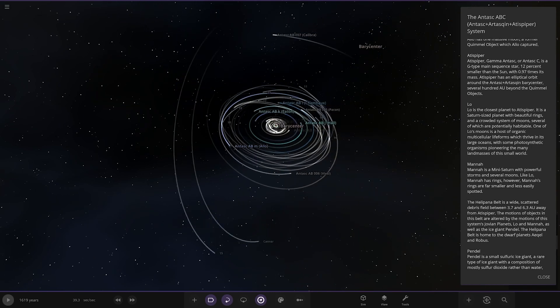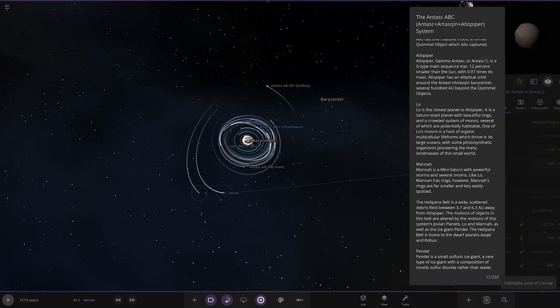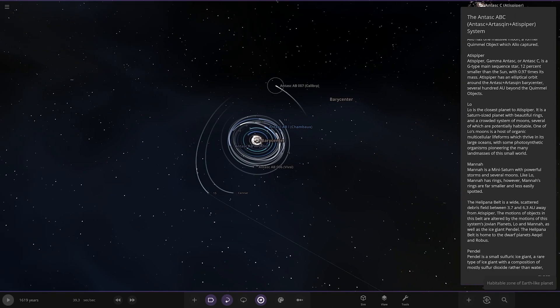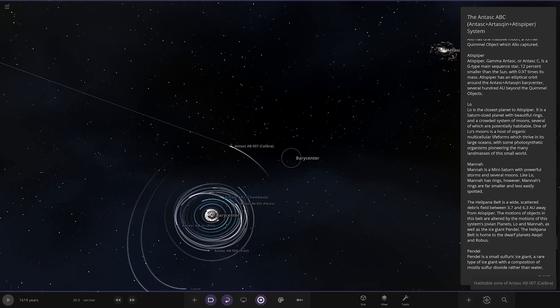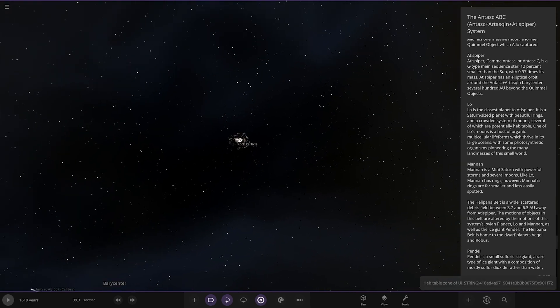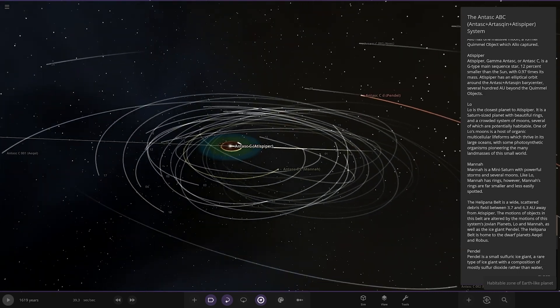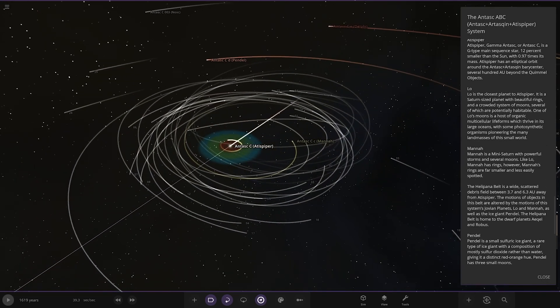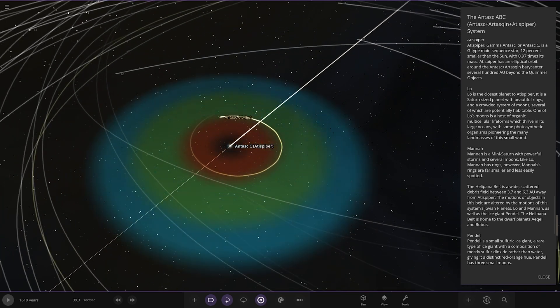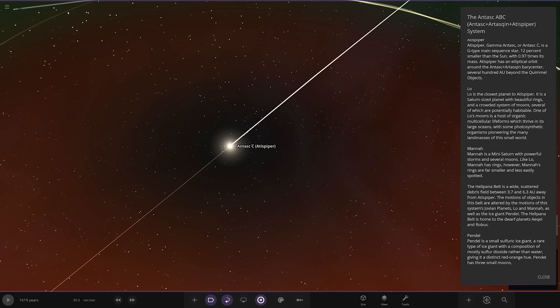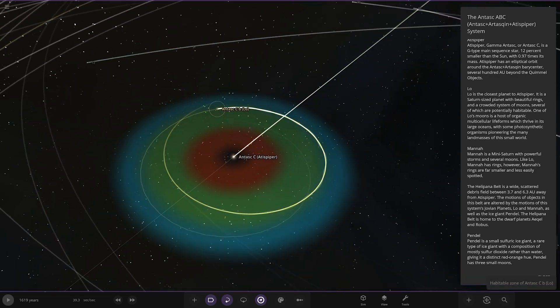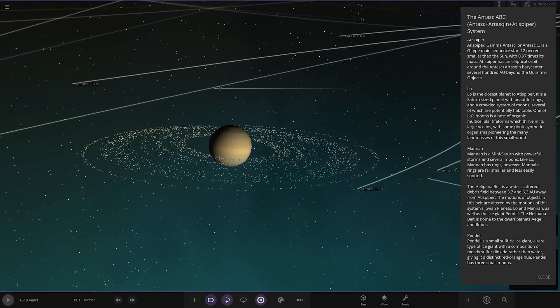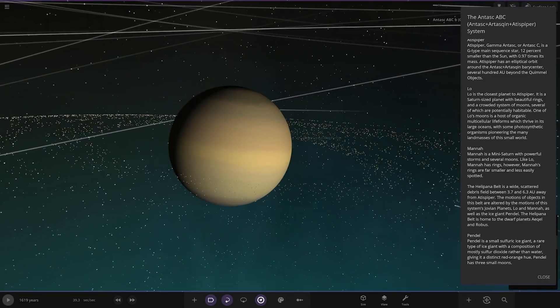We're jumping out of this system now. There's multiple planets there, another little object on the edge here, there's another barycenter between these stars and the third star over here. The third star is Artis Piper, a G-type main sequence star, 12% smaller than the sun with 0.97 its mass. It has an elliptical orbit around the barycenter several hundred AU beyond the Kuiper belt objects which we just visited.